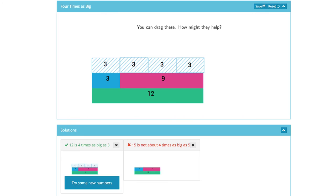Hopefully by doing this many times, students will come up with the generalization — that it only works if you pick a second number about three times as big as the first number. Some kids will come to that generalization and some kids may never even notice it. Part of your job as the teacher is to help them come to that generalization.